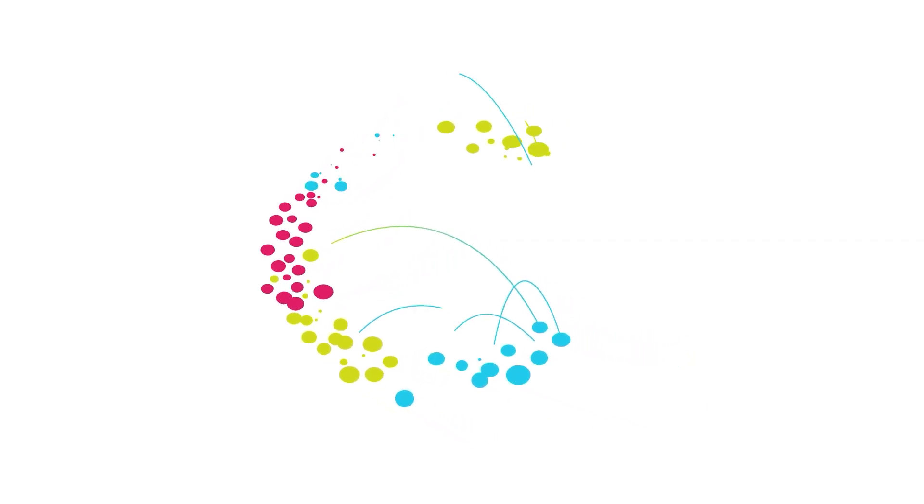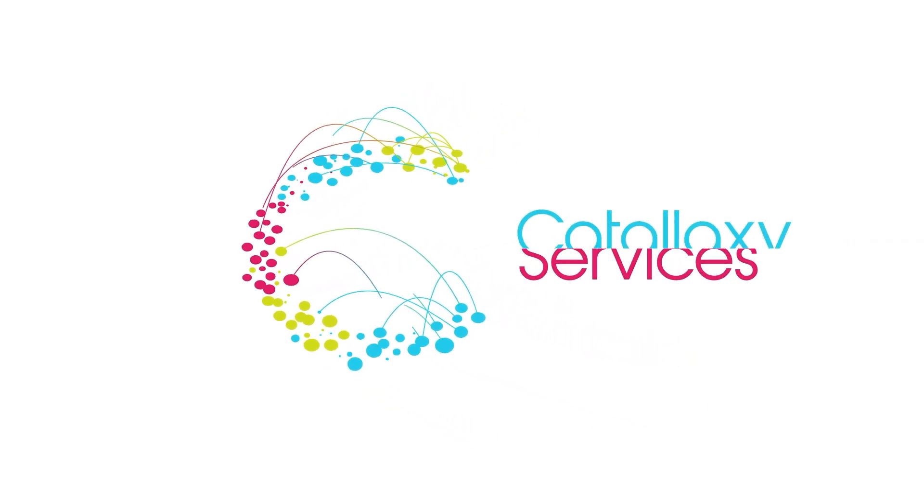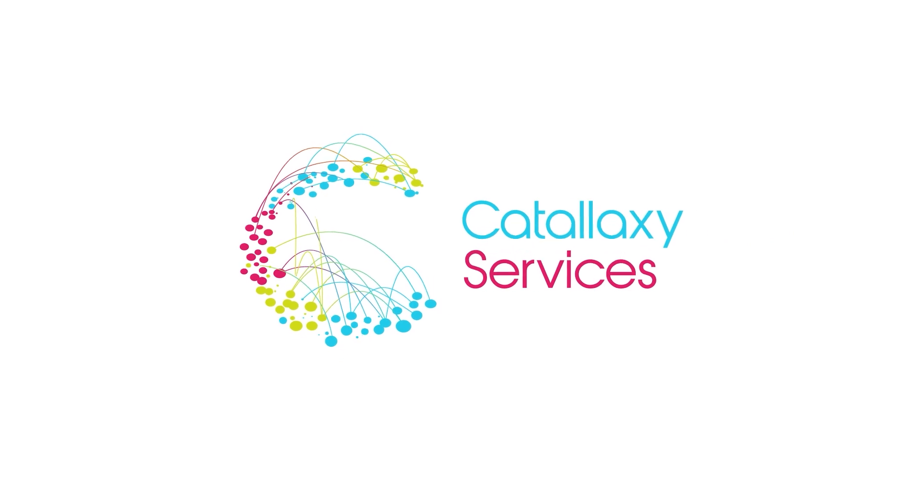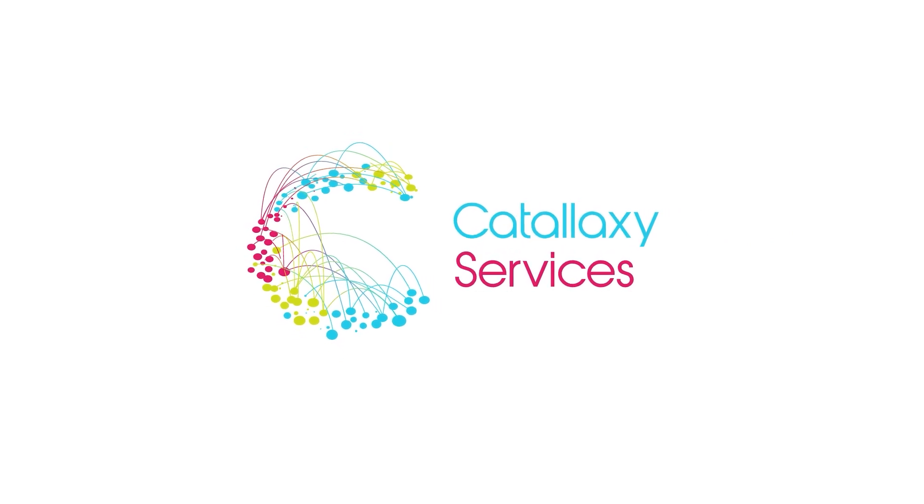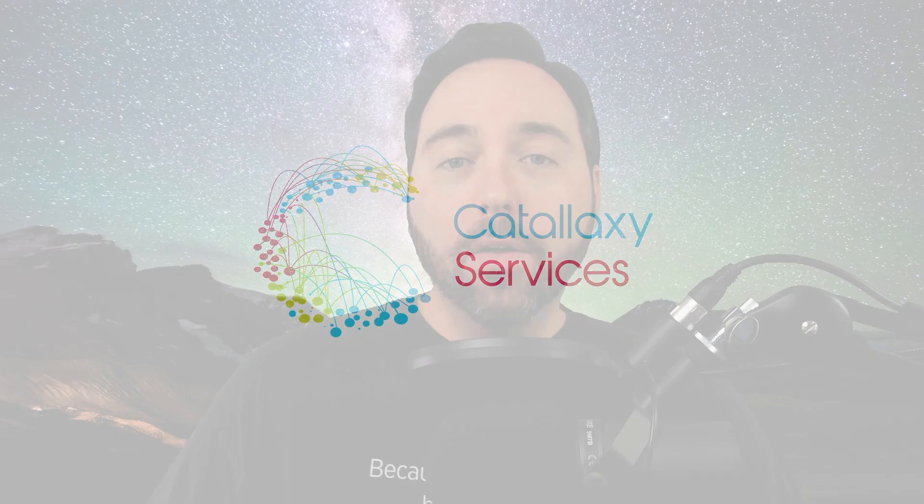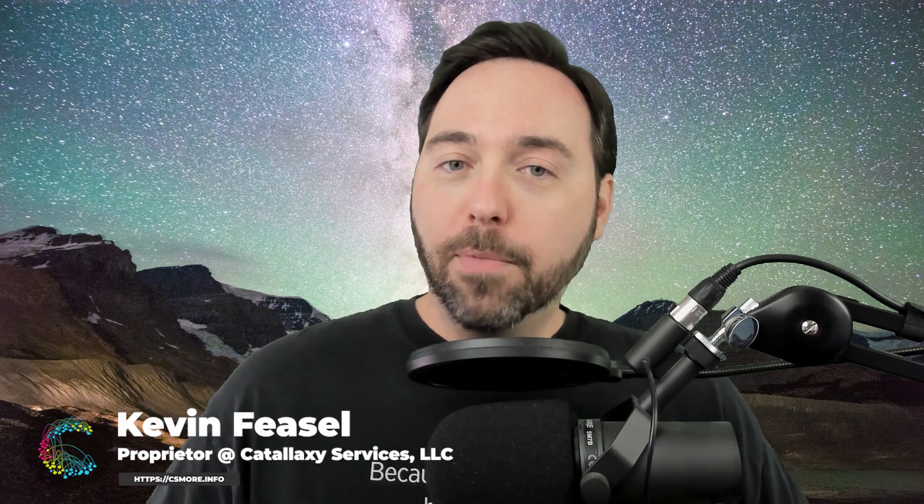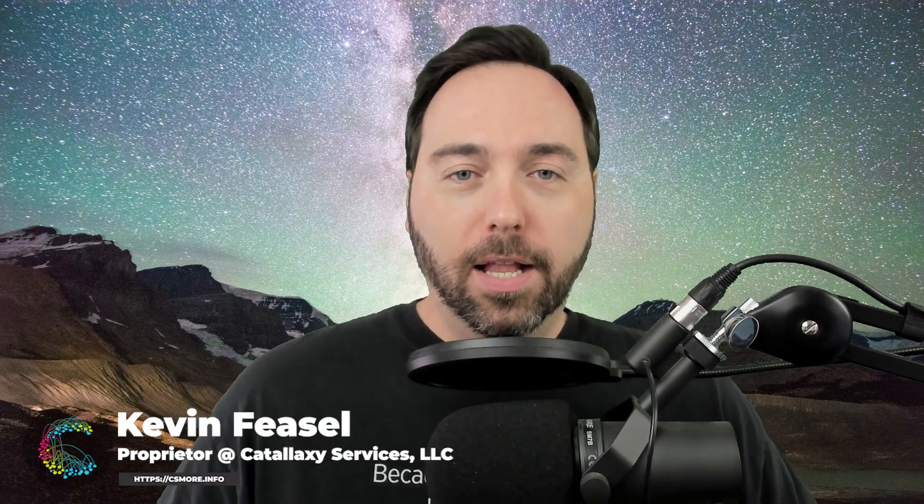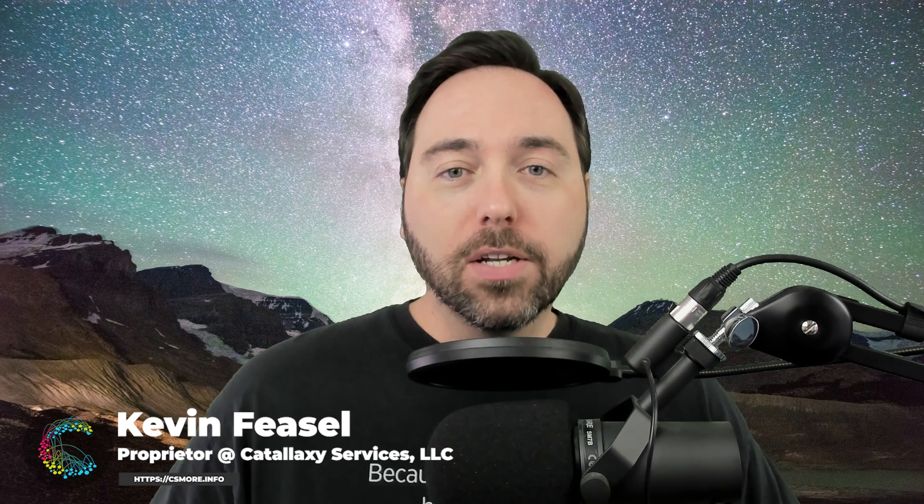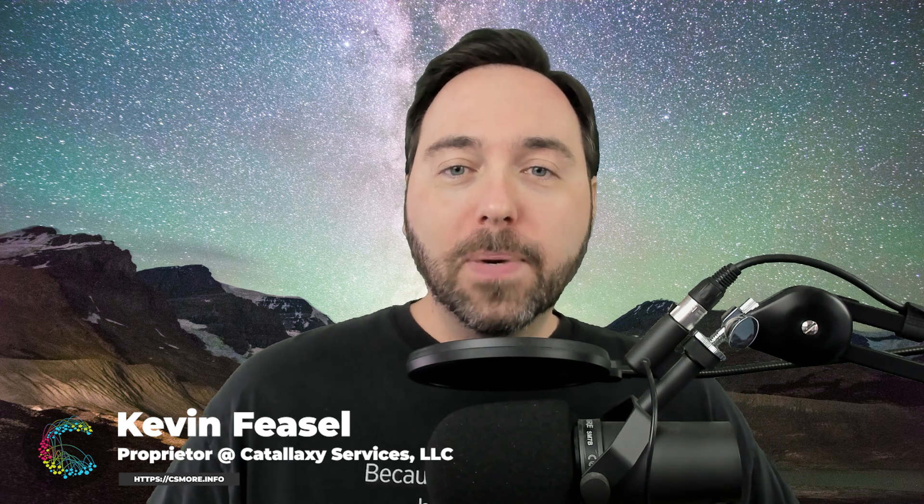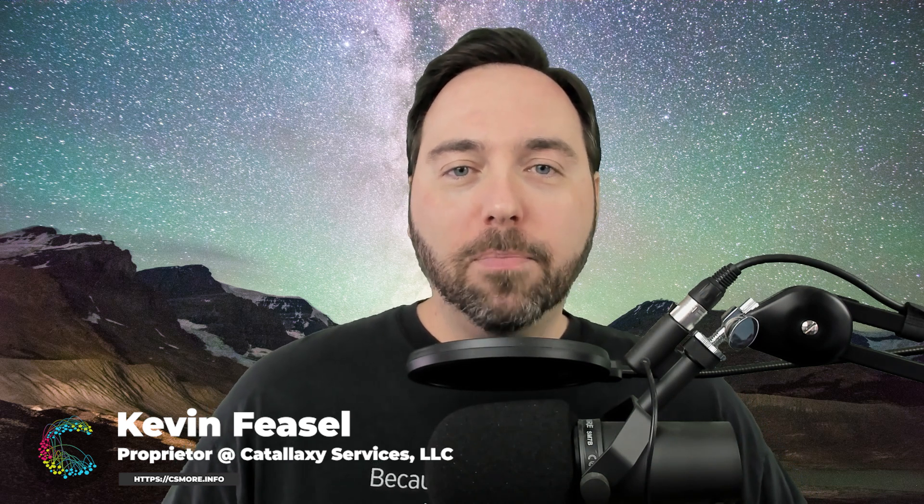Want to try out SQL Server before you install it? Let's look at some easy ways to get started. Welcome to this video on working with SQL Server. My name is Kevin Fiesel, I'm the proprietor of Catalixy Services LLC, a consulting firm which specializes in work all across the data platform space, especially SQL Server.